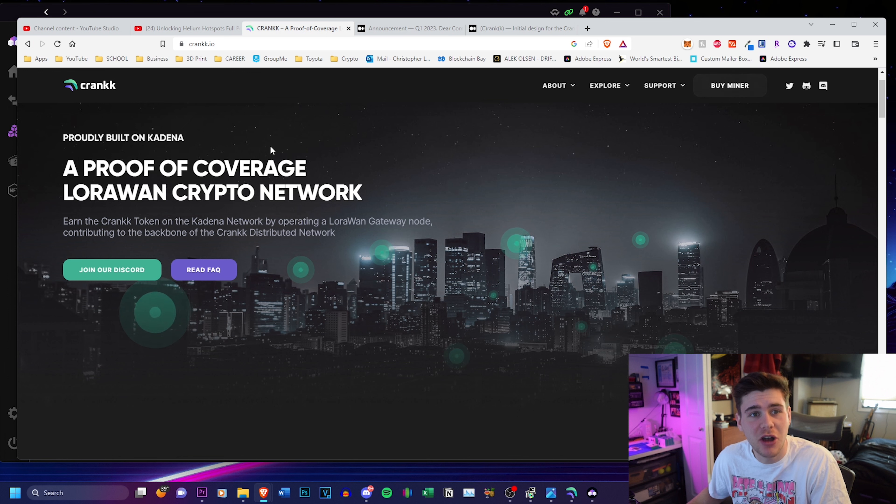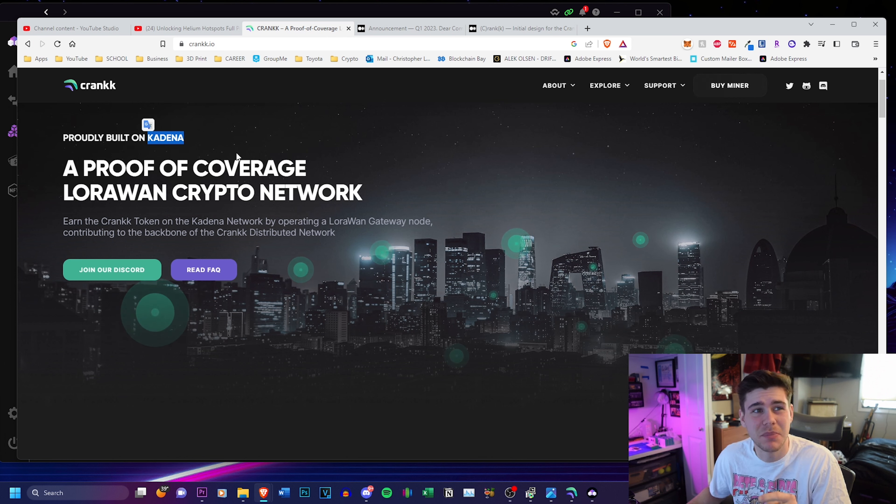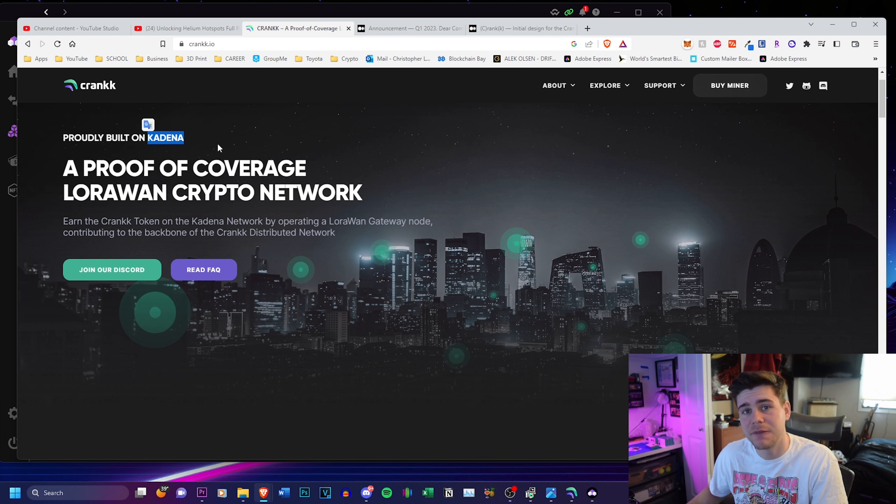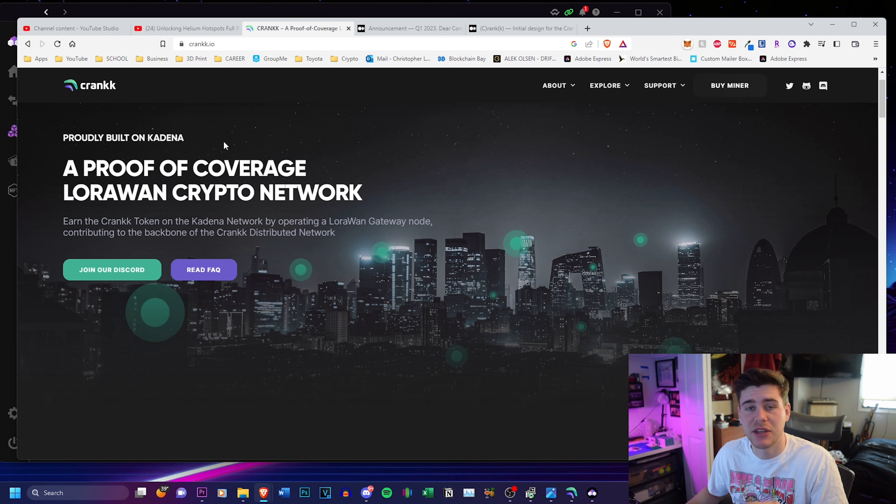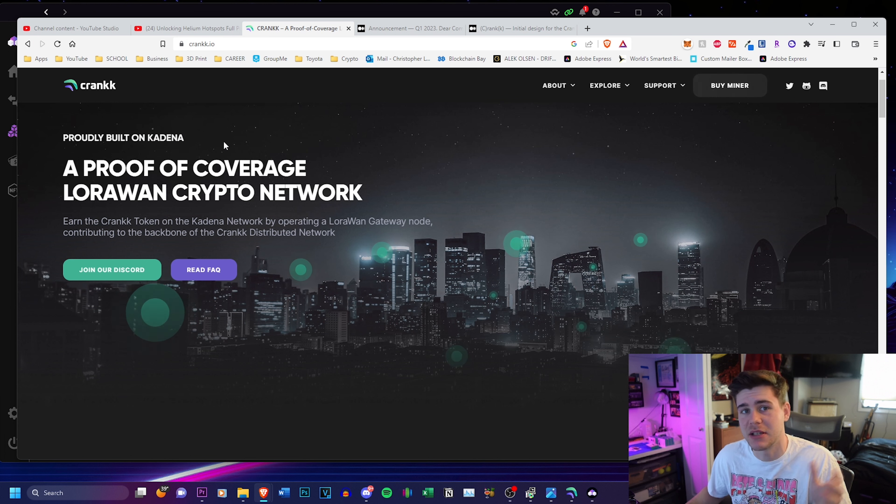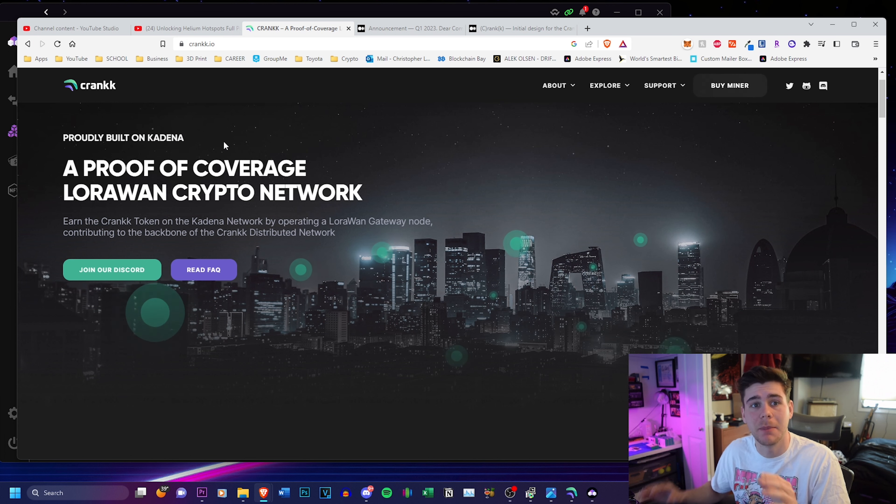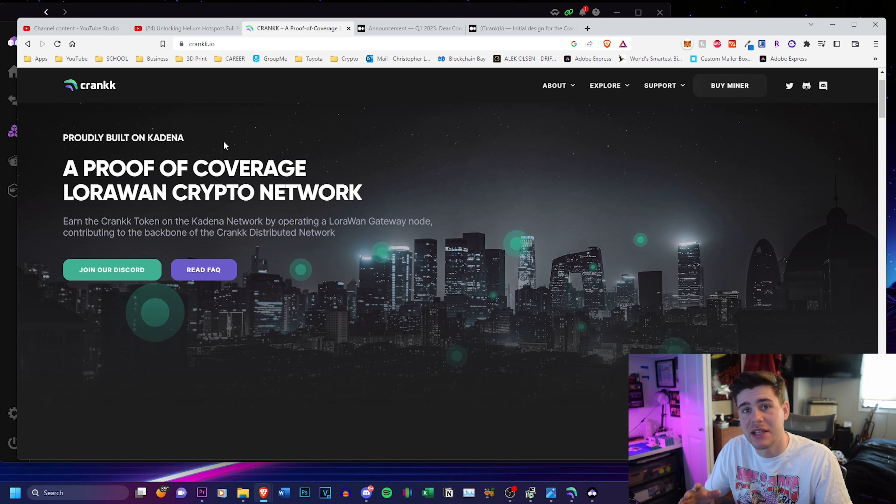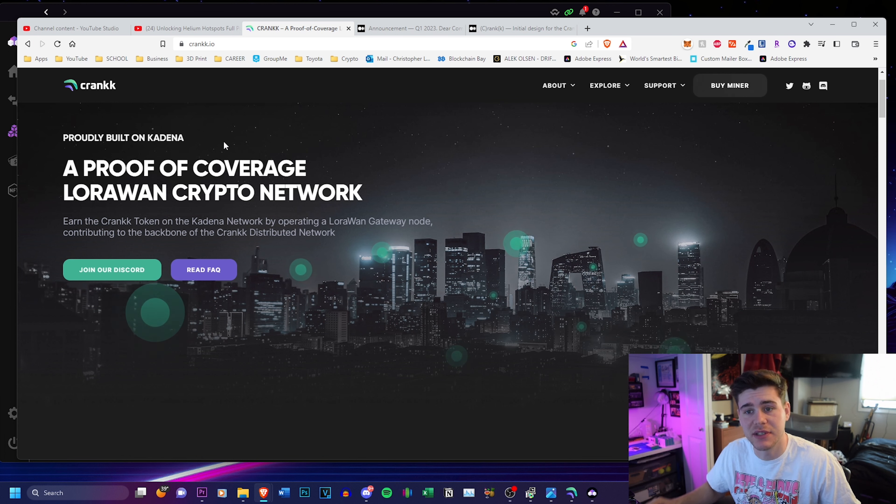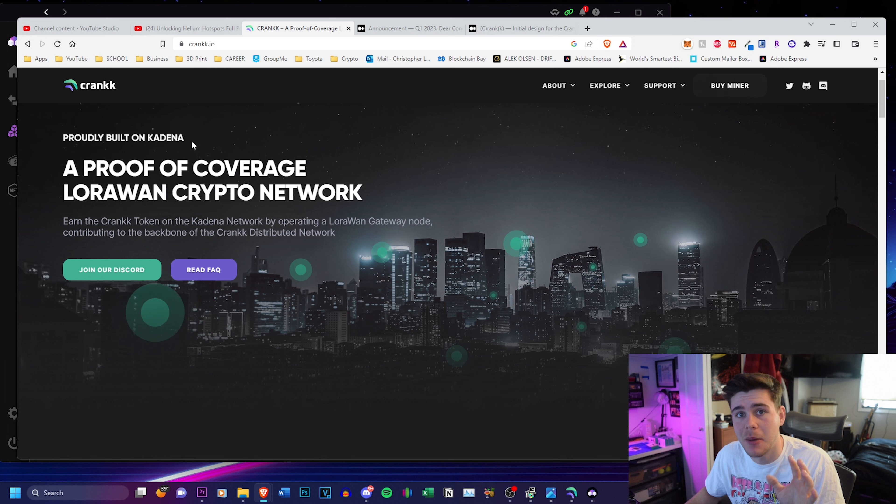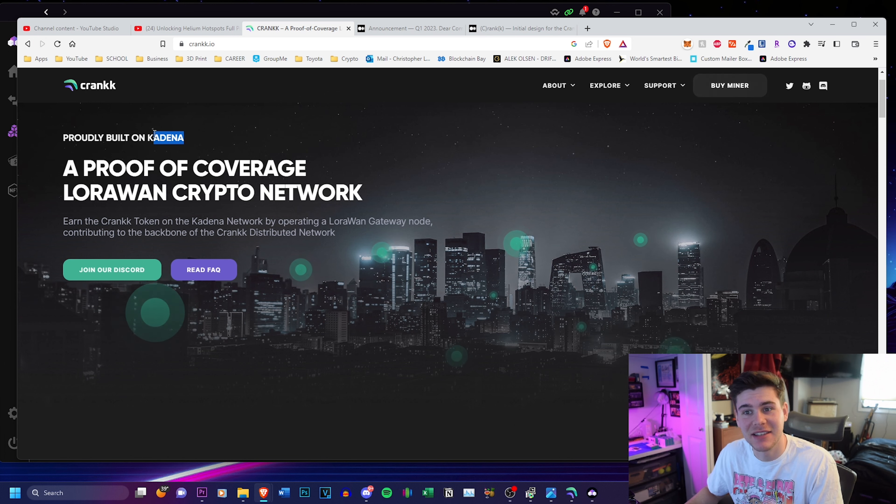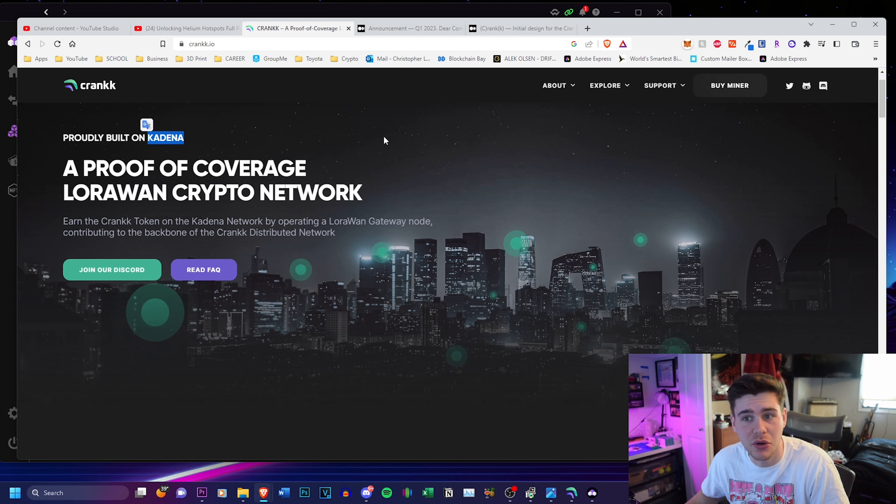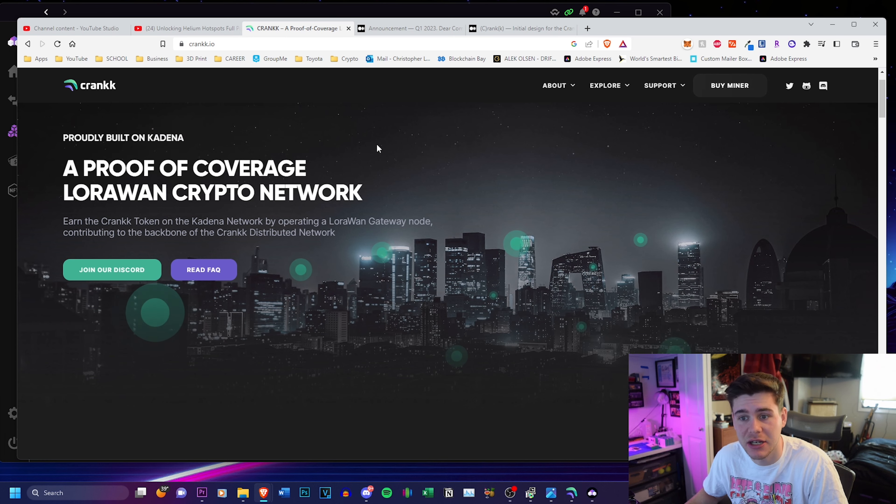Something that really caught my attention is that Crank is being built on Cadena. They're not focusing on building their own blockchain, which I think was a huge problem for helium because they had to focus on maintaining their blockchain as well as maintaining their whole ecosystem. Crank just has to worry about the ecosystem. Cadena is going to handle the heavy load of maintaining their blockchain data.